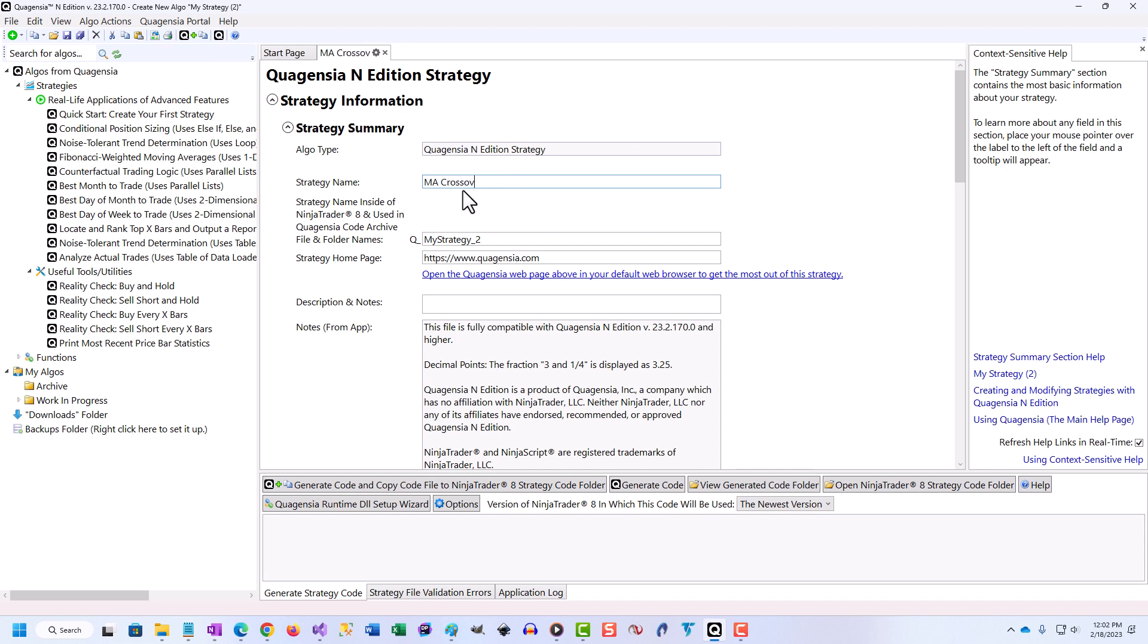You can then backtest, optimize, and trade them in live markets with NinjaTrader 8 and TradeStation.